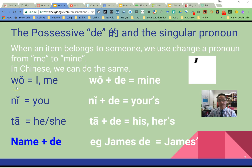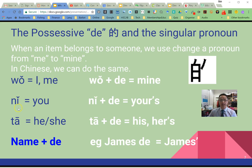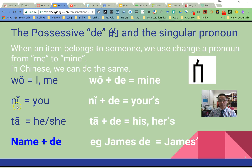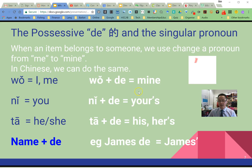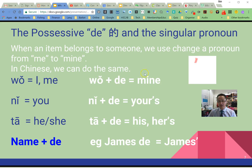请跟我念 — repeat after me: 我, 你, 他. Now, 我 is for 'I' or 'me'. When we add the possessive 的 with 我, it changes it to 'mine'. The item that comes after the 的 belongs to me.